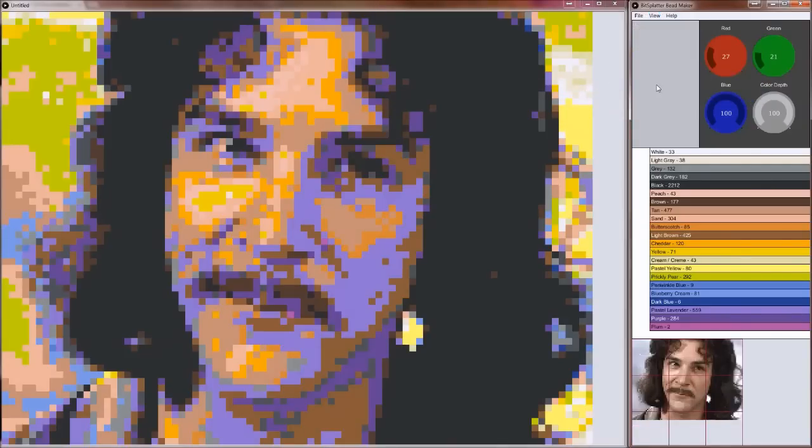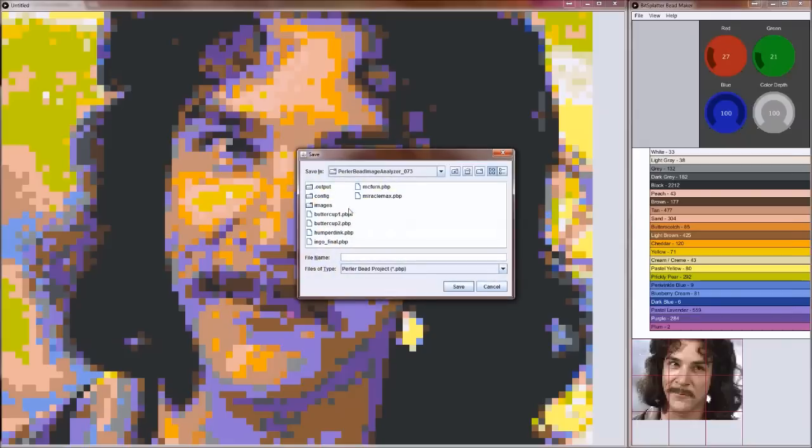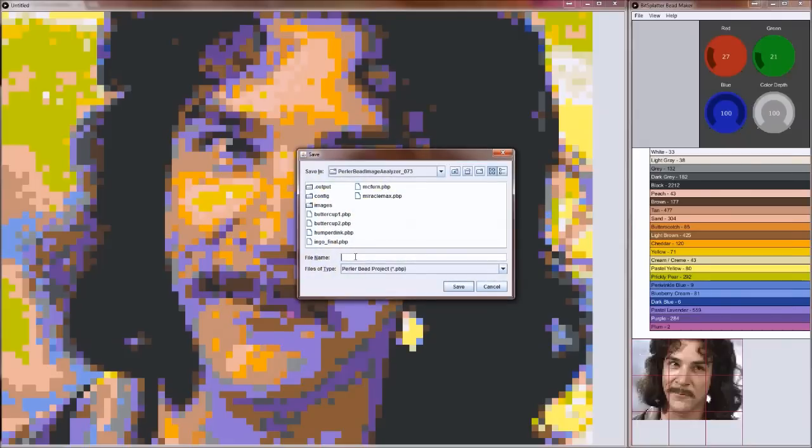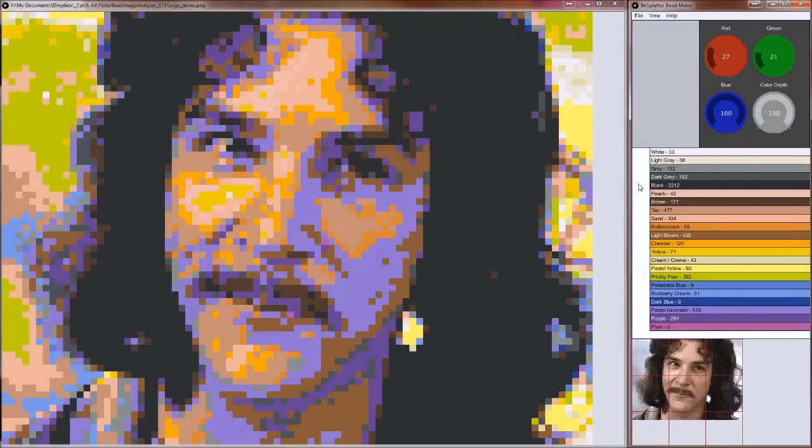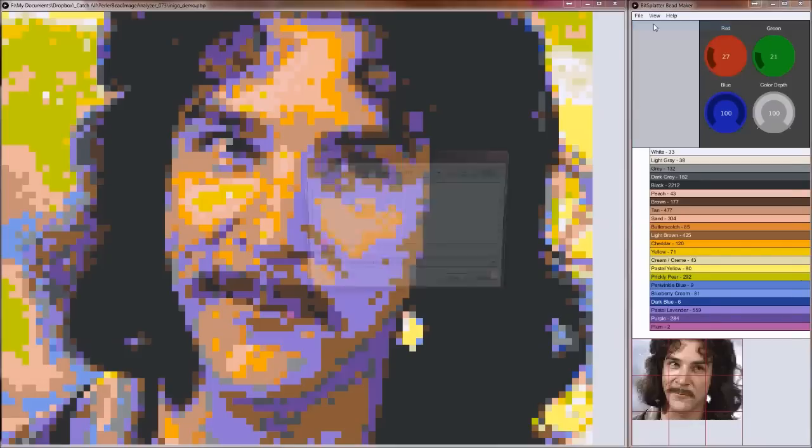Now that I have my pegboard size set correctly and my colors chosen and tweaked exactly the way I want them to be, I'm going to save this project so that my settings don't go away. Now whenever I reopen that project, my color settings and the image and the pegboard settings will all be loaded.